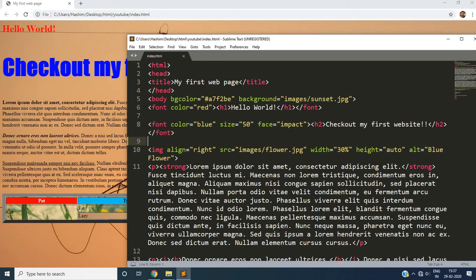Sometimes you create it in numbered form like one, two, three or you just create a list without any number. So in HTML you can create list similarly either it can be a numbered list or it can be a list that has no number.